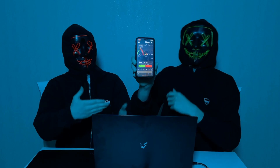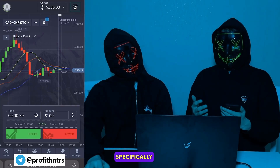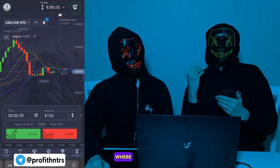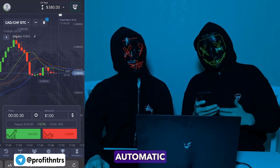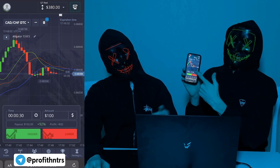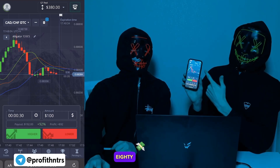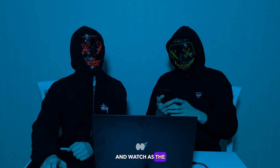Here we are on the account. We created a new account specifically for this video where we'll clearly demonstrate how automatic copying of trades works. Right now I have $380 on my balance and I'll just sit and watch as the trades are automatically copied to my account.